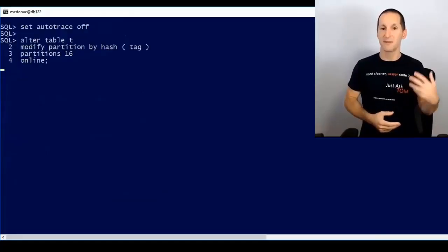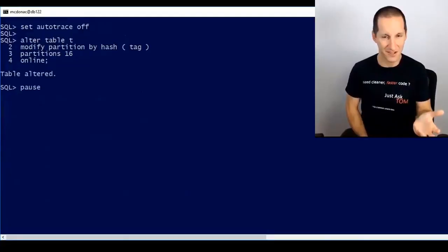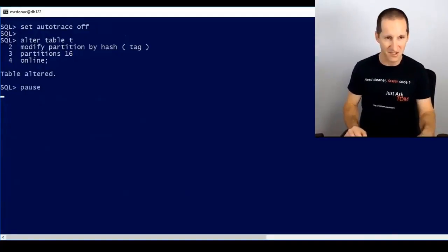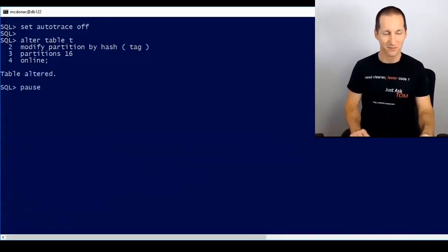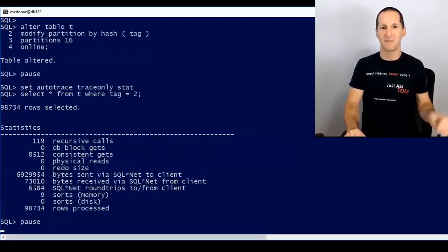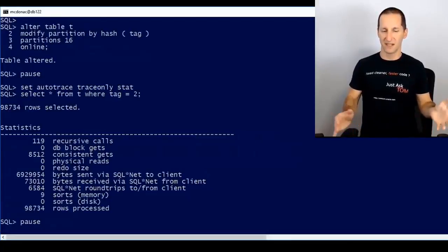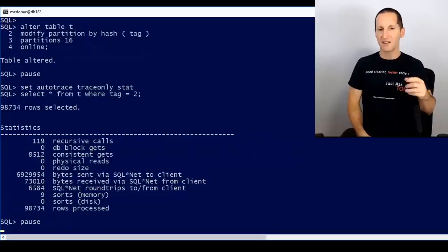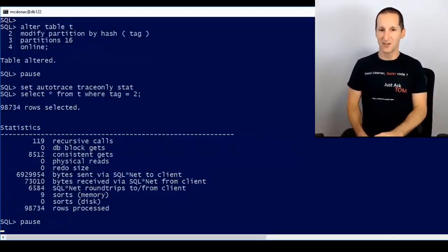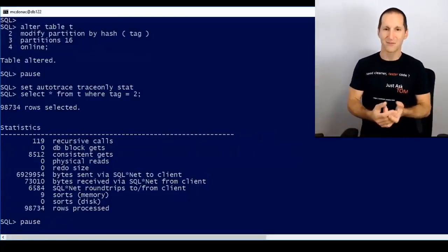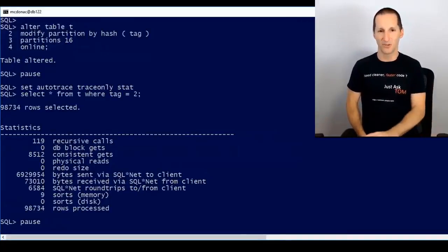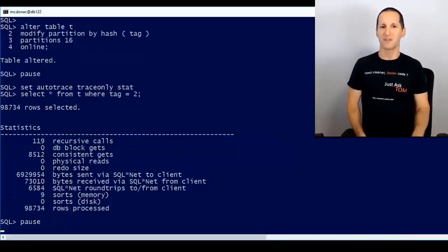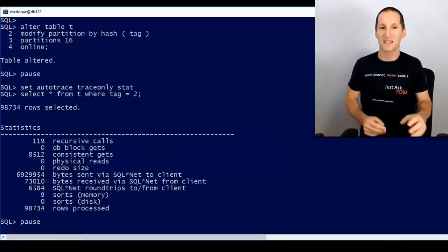My first suggestion requires the partitioning option. I'm going to ALTER the table and partition it on the TAG column, choosing 16 partitions — any power of two works. I'll do it online because I have Oracle 12.2. When I rerun my query, the amount of physical IO drops dramatically. People often think of partitioning only for date-based archival data, but it has many uses for solving full table scan issues. I call this 'poor man's Exadata' — hash partitioning breaks a large table into small chunks that can be full-scanned more efficiently.